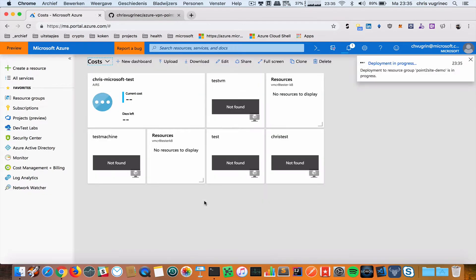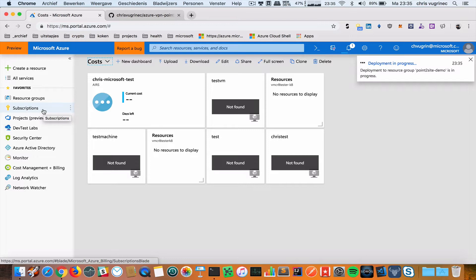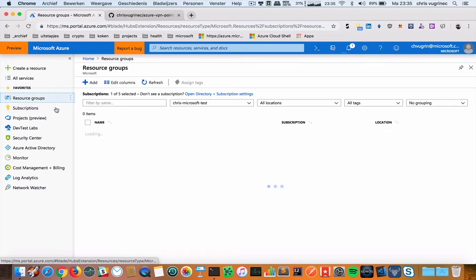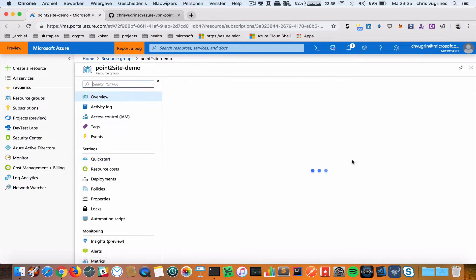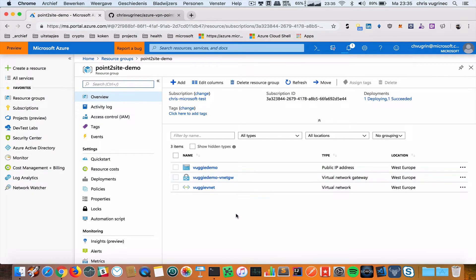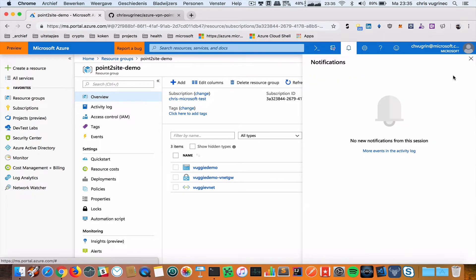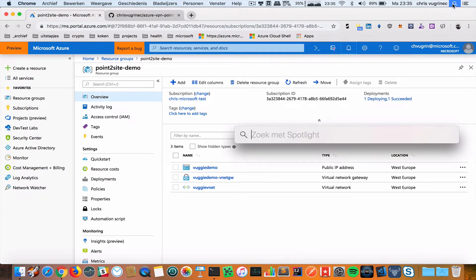This will take usually a couple of minutes. In the meantime, I'm going to set up my MAC certificates. To make communication between the VNet and my on-premise possible, I need to configure certificates. I leave this here creating my VPN gateway.